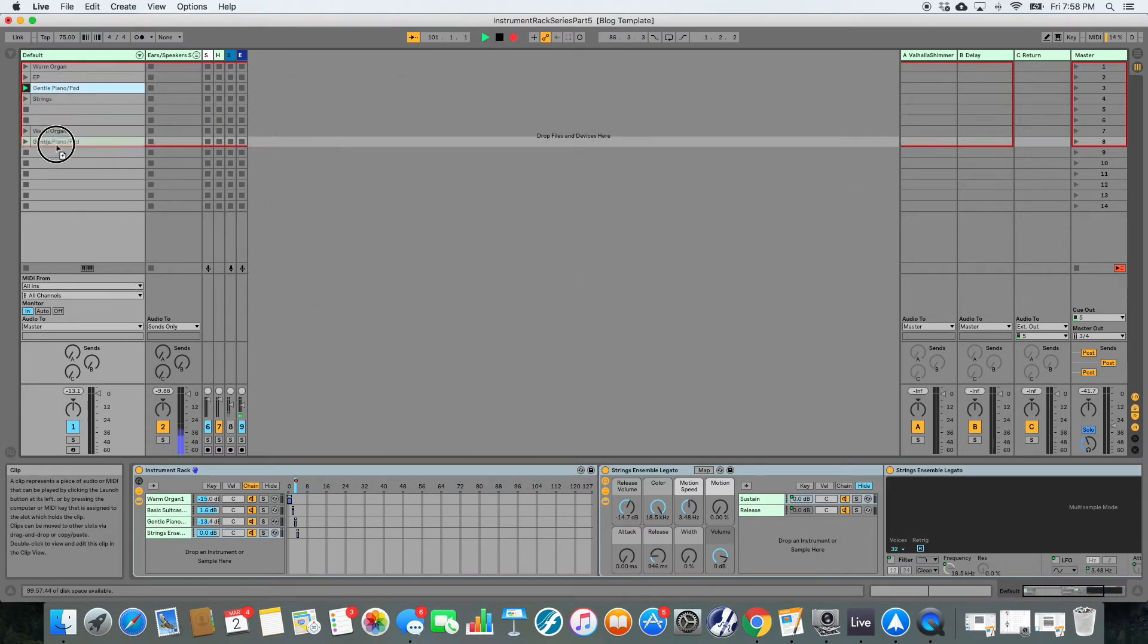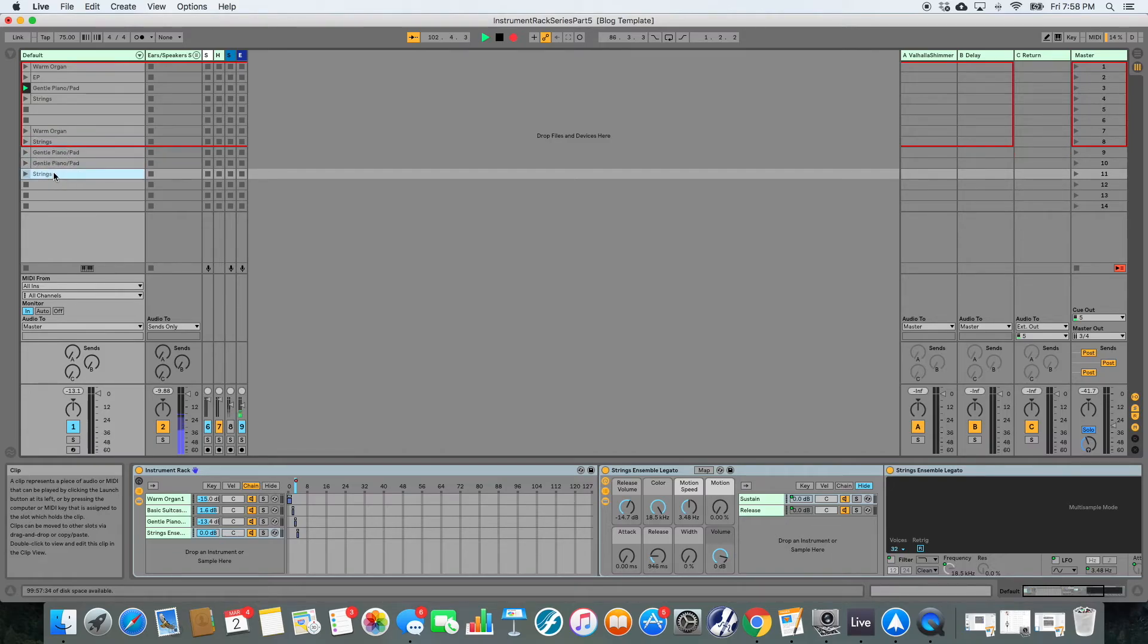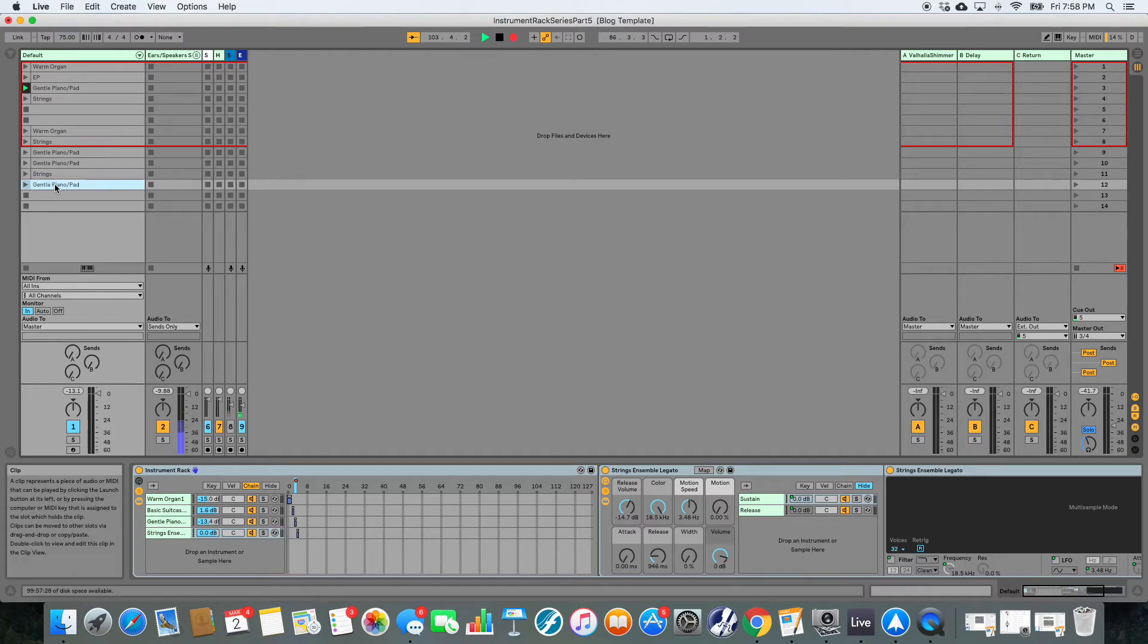Maybe gentle piano is next, then ePiano. Then maybe you go back to gentle pad, then maybe strings. Are you guys seeing how fast this is? It's absolutely brilliant. So now let's check this out.